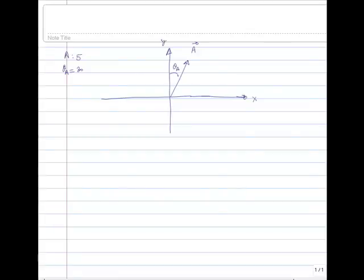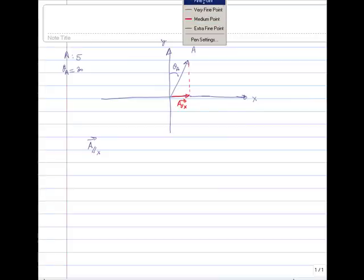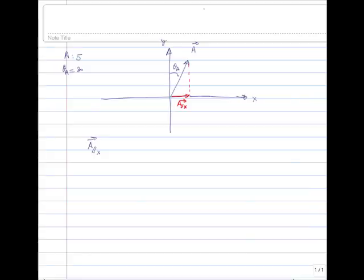Let's imagine that we are given an angle of 30 degrees with respect to the y-axis and a magnitude of 5 for a given vector called a. I would like to figure out the component of a parallel to the x-axis, which is the one that we've been calculating all along. We know the answer should be a sine of 30, but what we would like to do today is verify the same results using calculus.